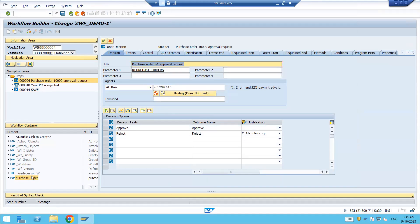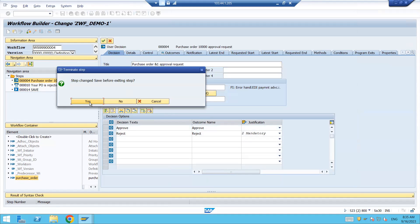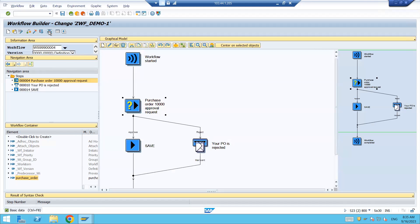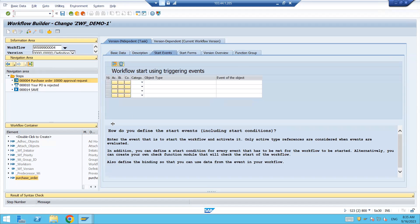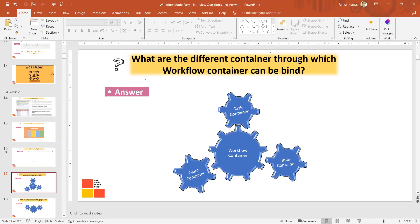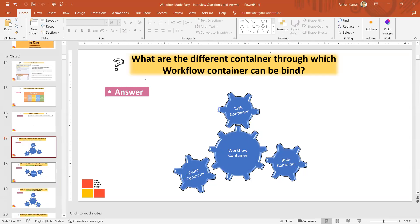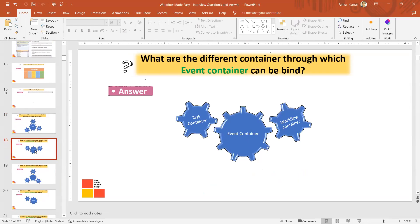So the workflow container can interact with the event container, the task container, and the rule container. These are the three containers with which the workflow container can be bound. I showed you the task container option, the event container option, and the rule container. So workflow container can exchange data between these three. This is not a very important interview question but a good question for your understanding.